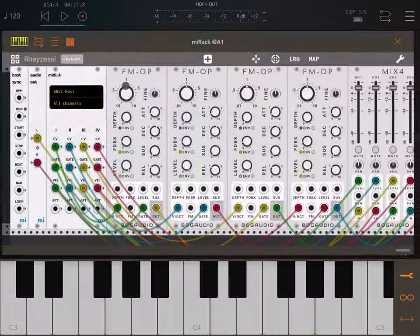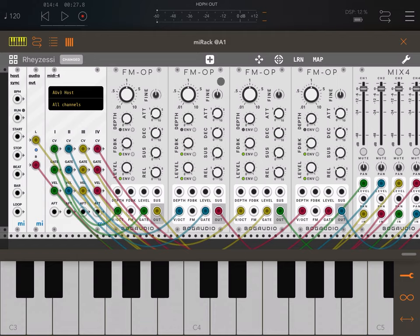I hope you enjoyed the tutorial and now you know how to create a full polyphonic synth using the FM Operator. You don't have to use the FM Operator — you can also use another type of oscillator or create your own patch and then multiply that by four. See you next time!